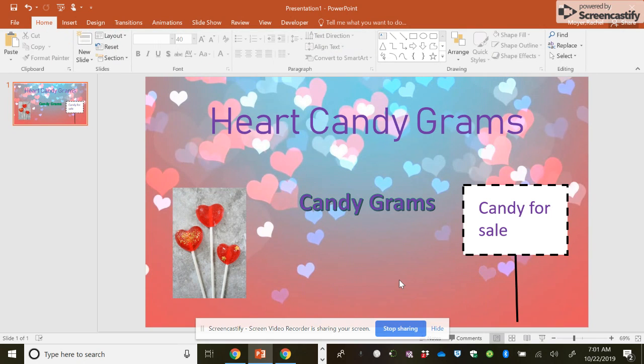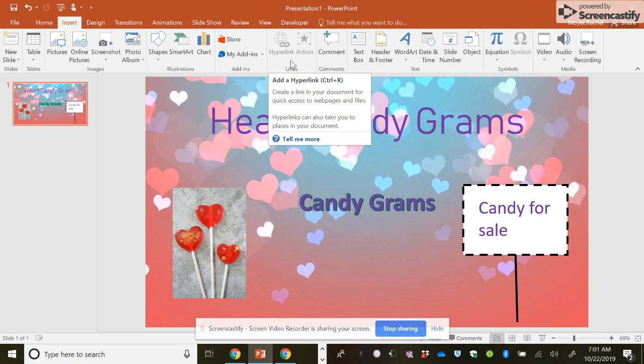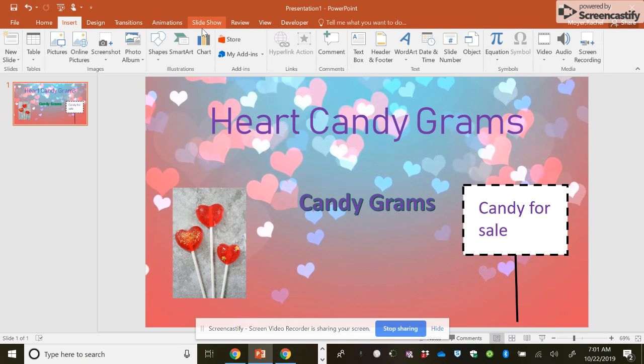So those are the most basic features of using PowerPoint with the text and the insert tools. Slideshow comes later. Thank you.